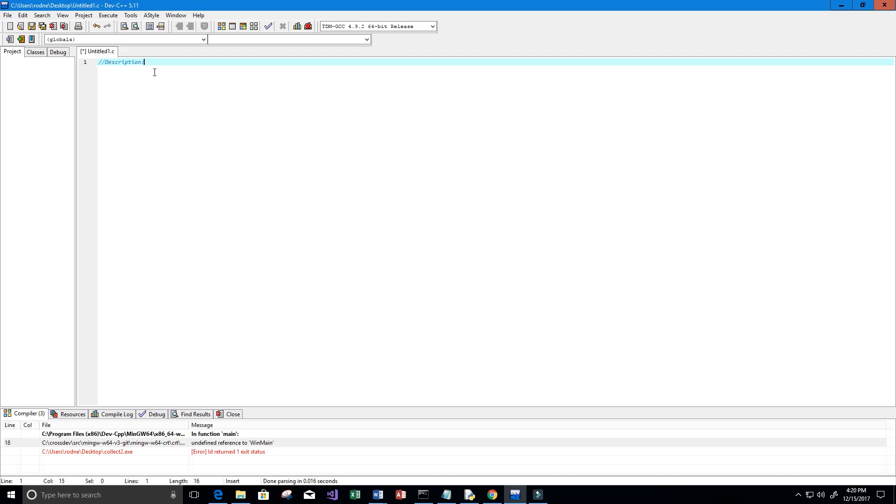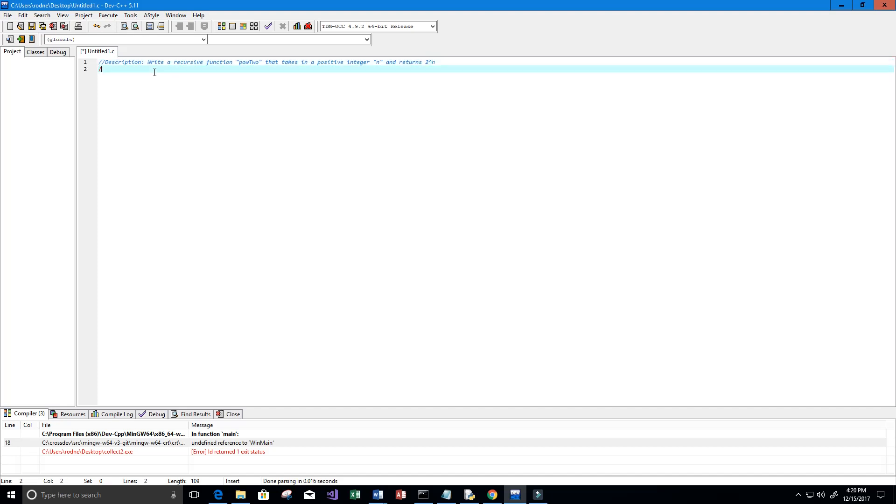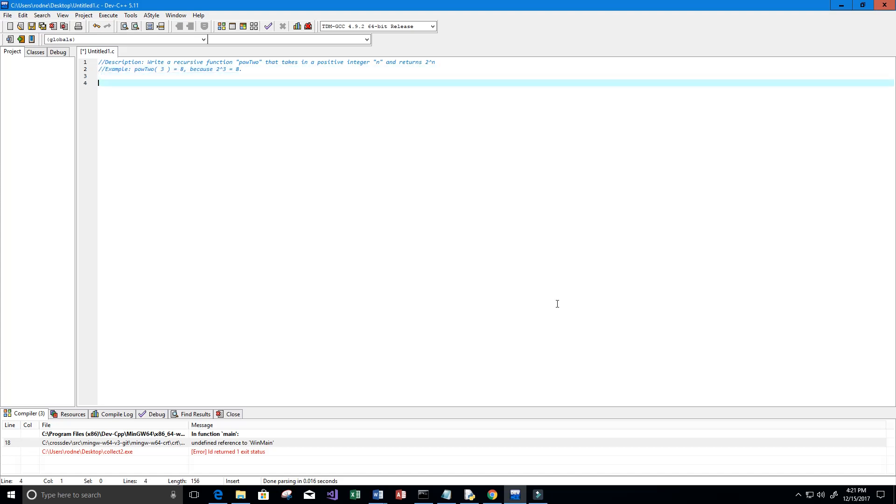Let me go ahead and start off by writing a description for our program. We are going to write a recursive function called pow2 that takes in a positive integer n and returns 2 to the power of n. For example, pow2 of 3 is going to return the value 8 because 2 to the power of 3 is equal to 8.